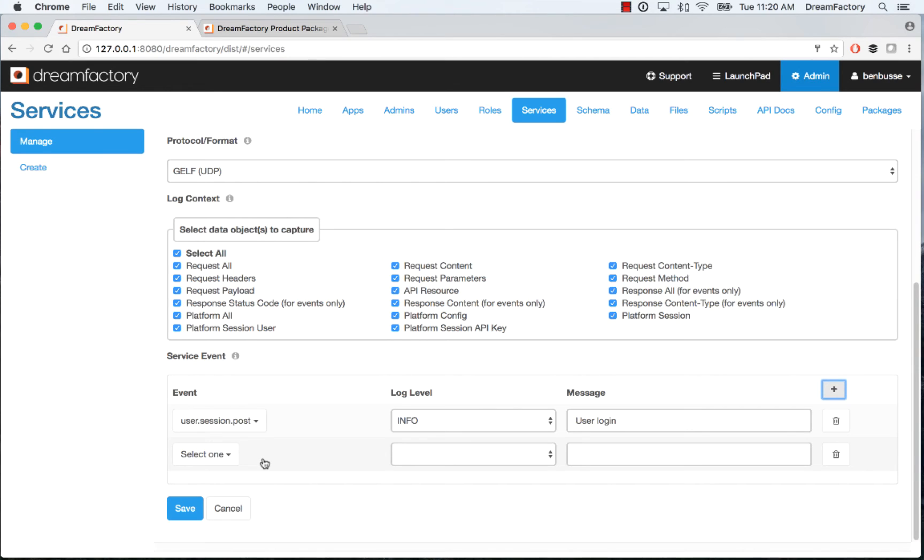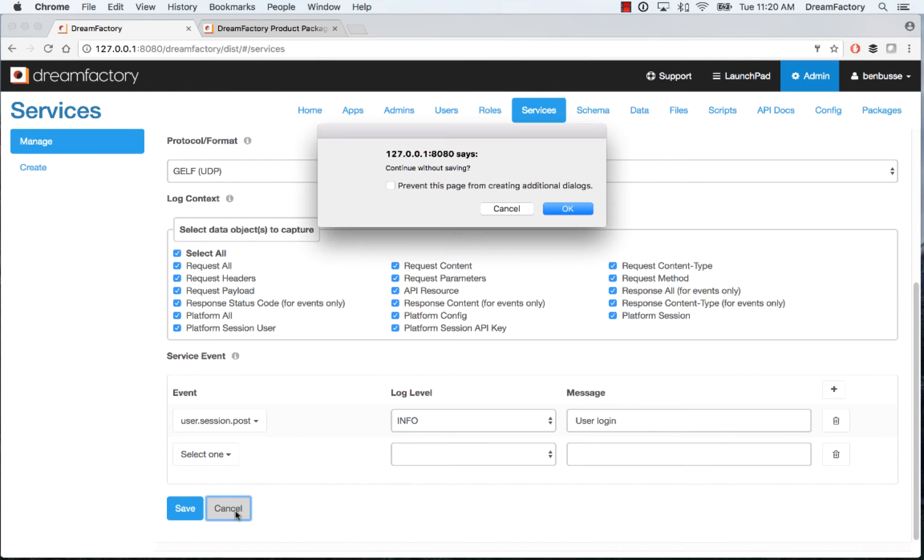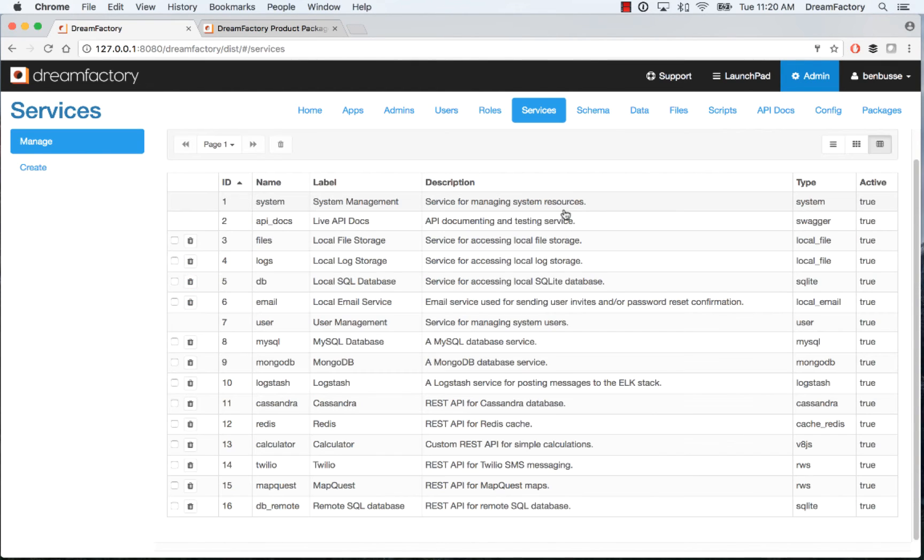So there's no type of coding that you need to do. It's just all configuration. So that's all there is to it. I'm going to go ahead and cancel this and then show one other thing.